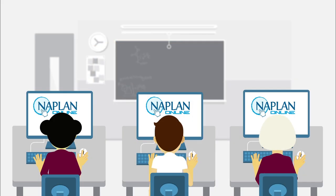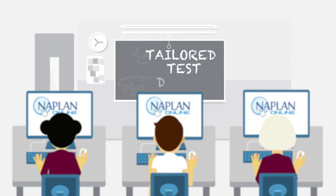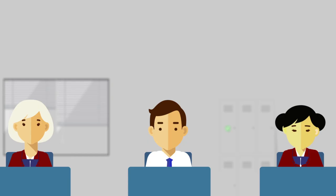We'll use the technology to improve the NAPLAN tests through what is called the tailored test design. This means students won't all be sitting the same test.